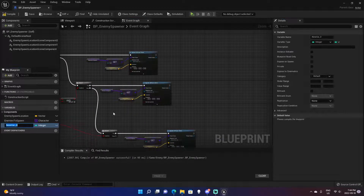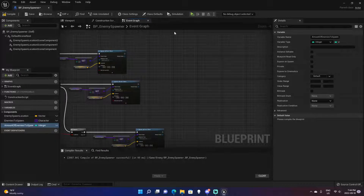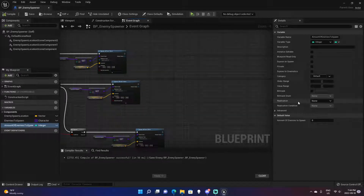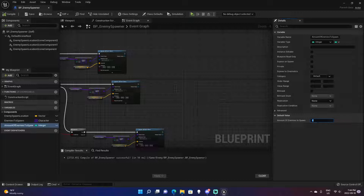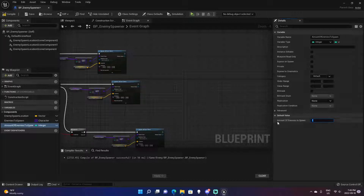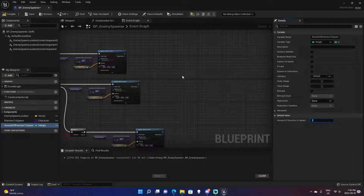We'll create a new variable called 'Amount of Enemies to Spawn.' After compiling, you'll see the default value in the details panel. This will be the number of enemies you want to spawn in a wave. I'll put one just to keep it quick for the tutorial, but you can put however many you want — for wave one, if you want 10 enemies, just put in 10.